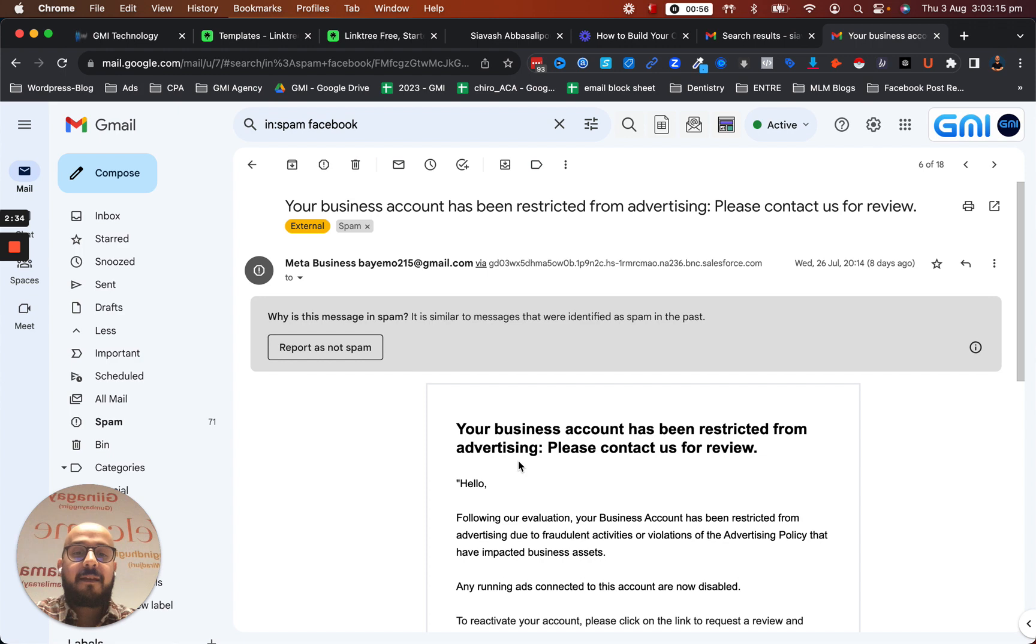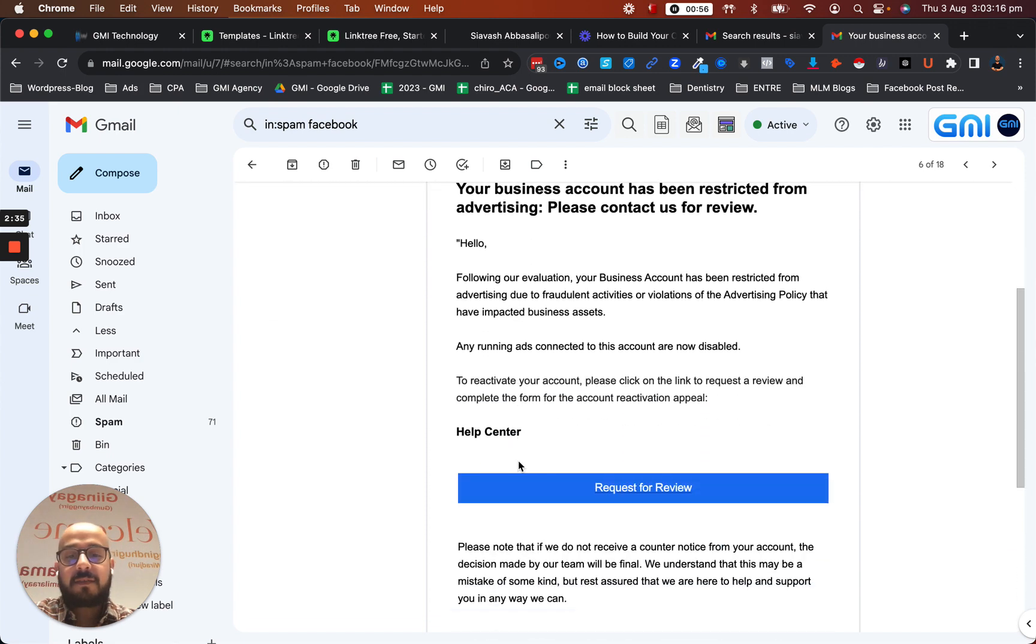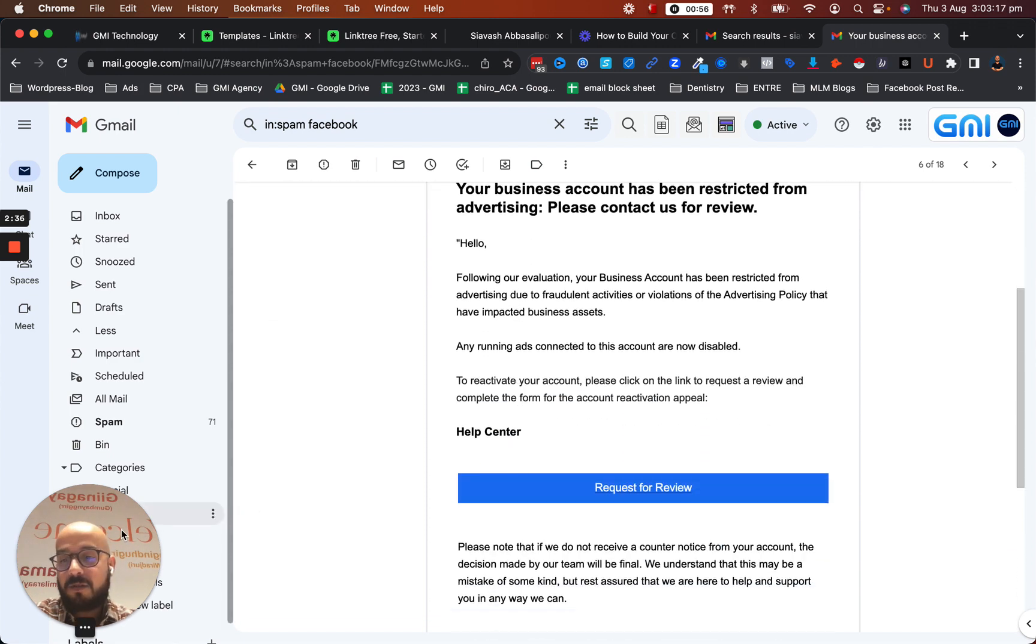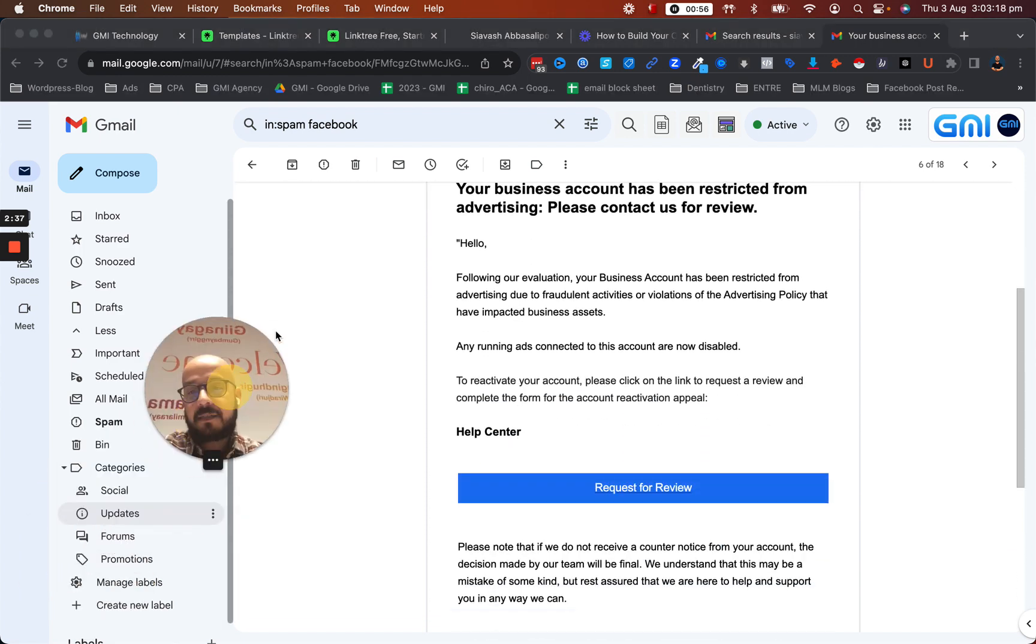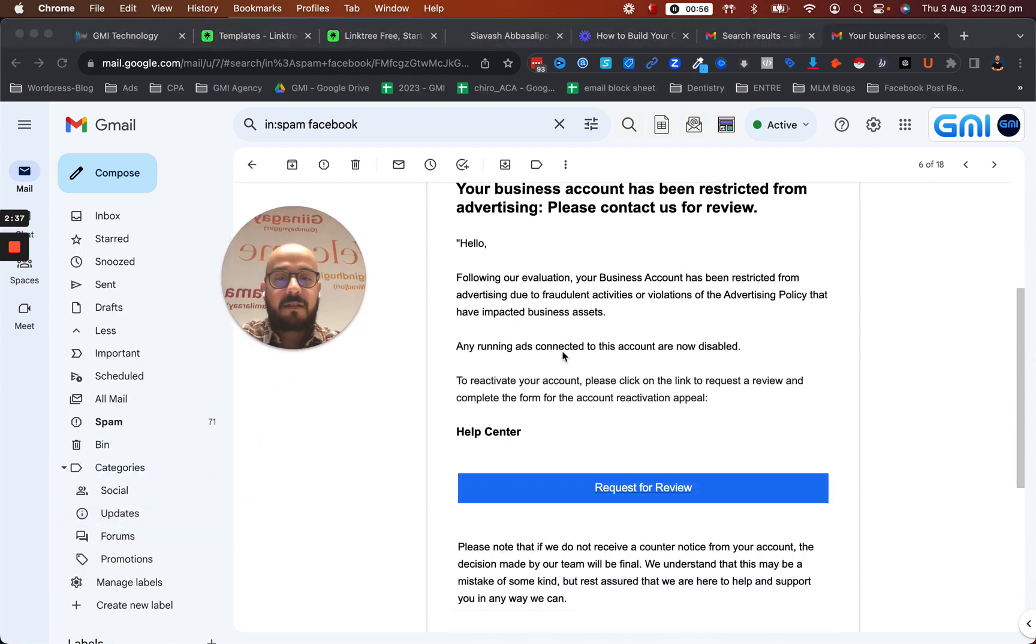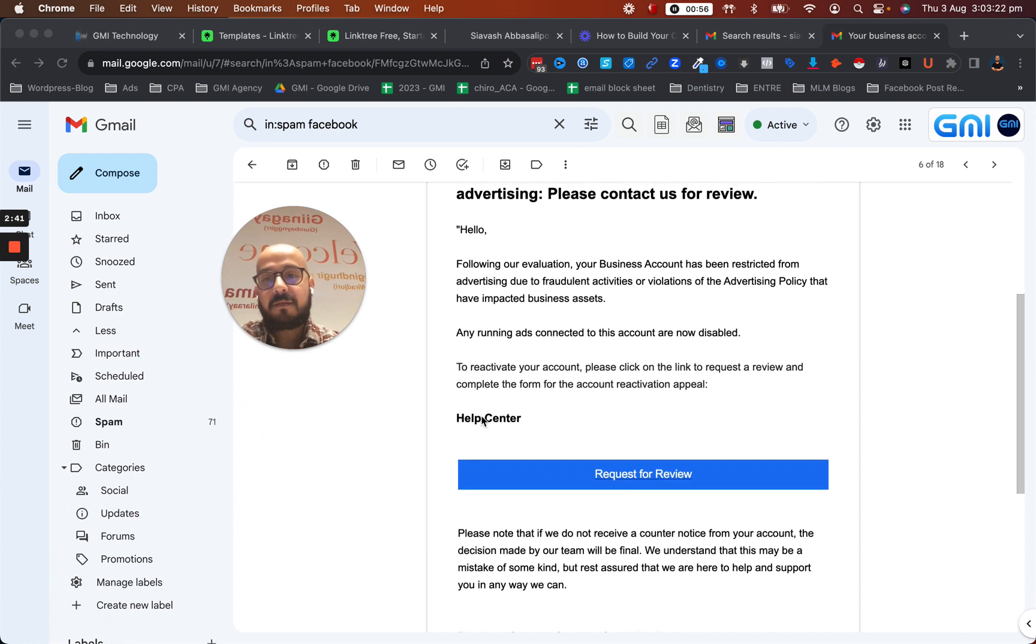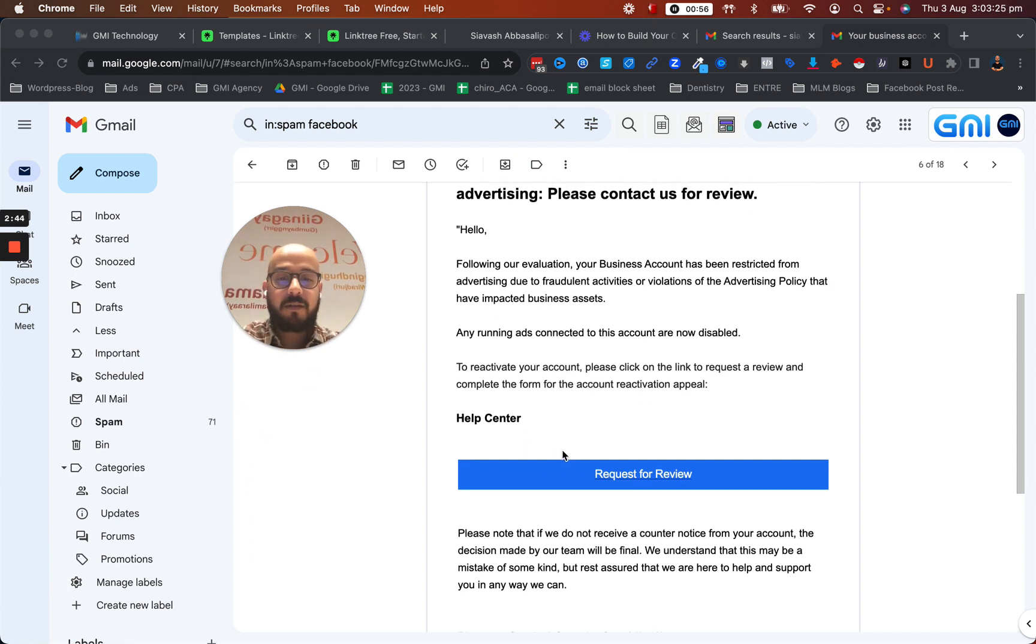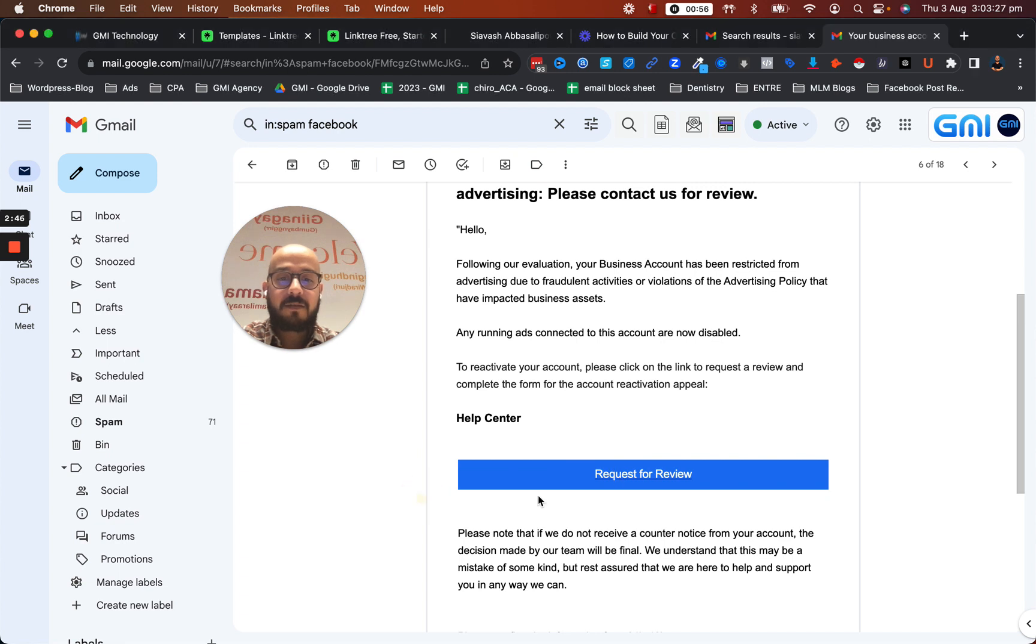The other thing that makes it more obvious is, before clicking on any link in your emails, if you're on your computer and you hover over it - so I'm just going to hover over this one.